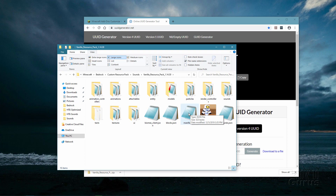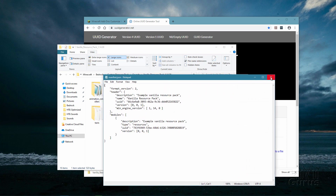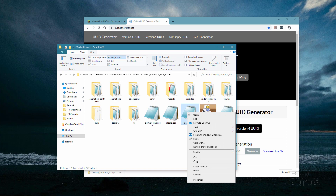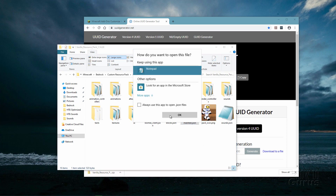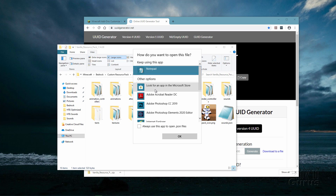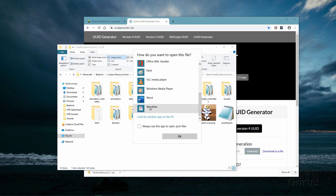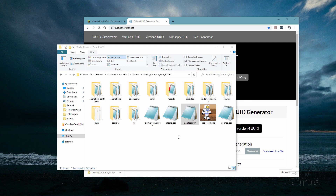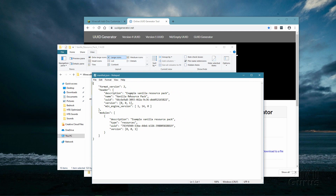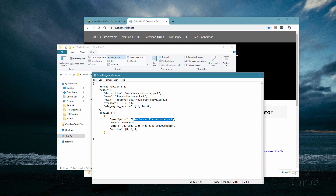I have mine set up to open in Windows Notepad, so I'll just double-click on it. If it doesn't do that for you, right-click and come down to Open With. Click on More Apps, scroll down, and look for Notepad — WordPad would also work. In here, we have a description and a name at the top. It says Example Vanilla Resource Pack — I'm going to change this to My Sounds. And let's change Vanilla to Sounds in the description field as well, making sure to keep those quotation marks.